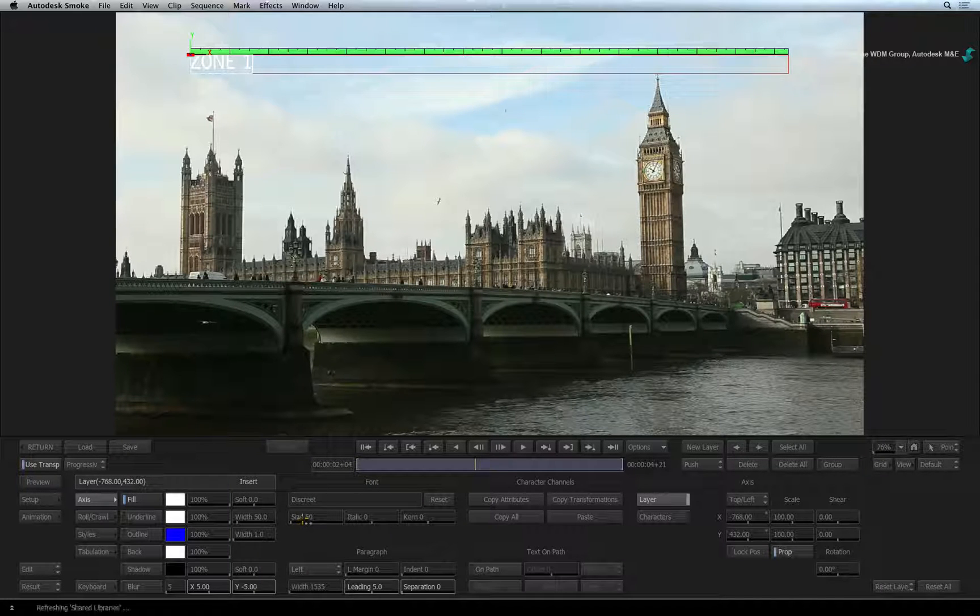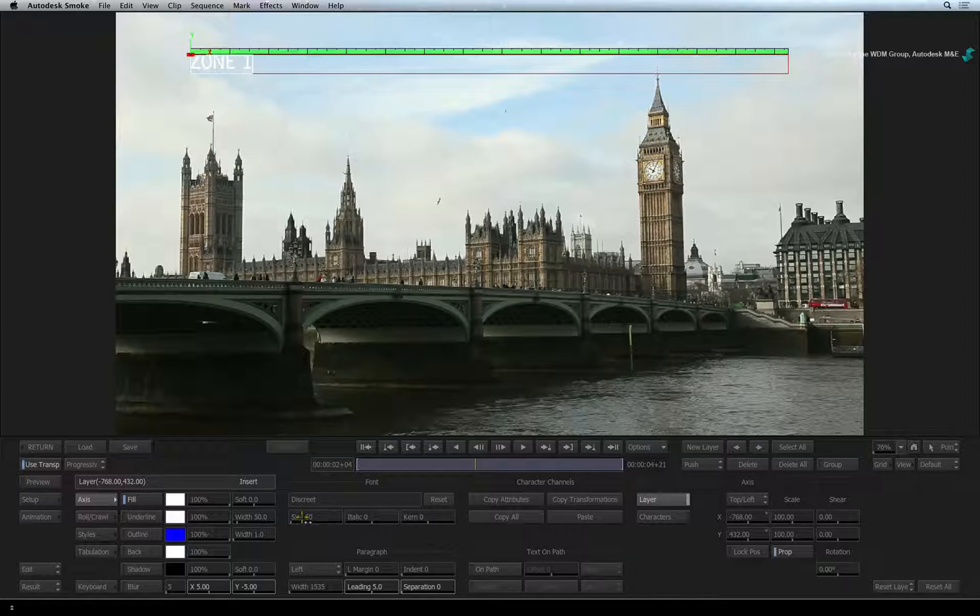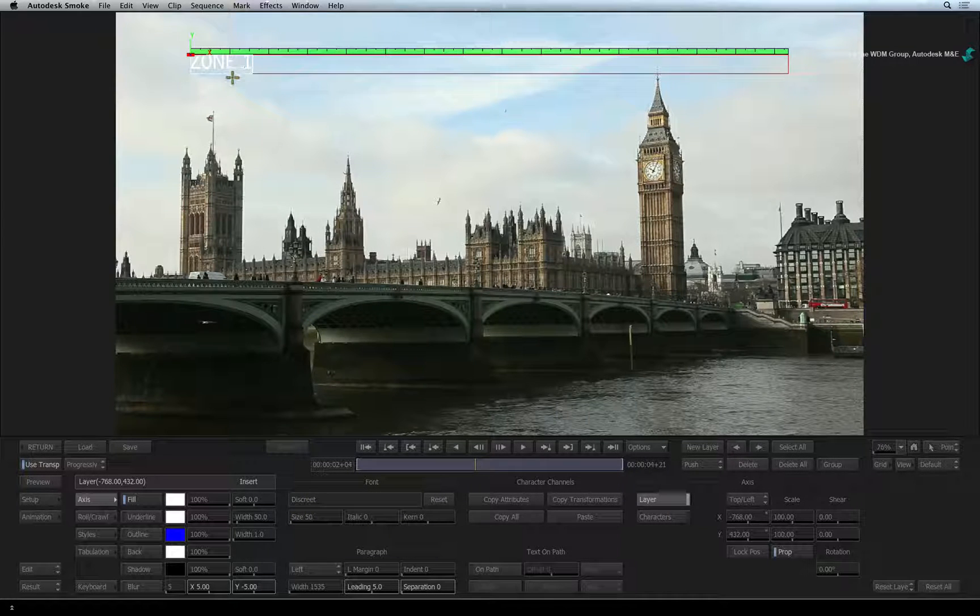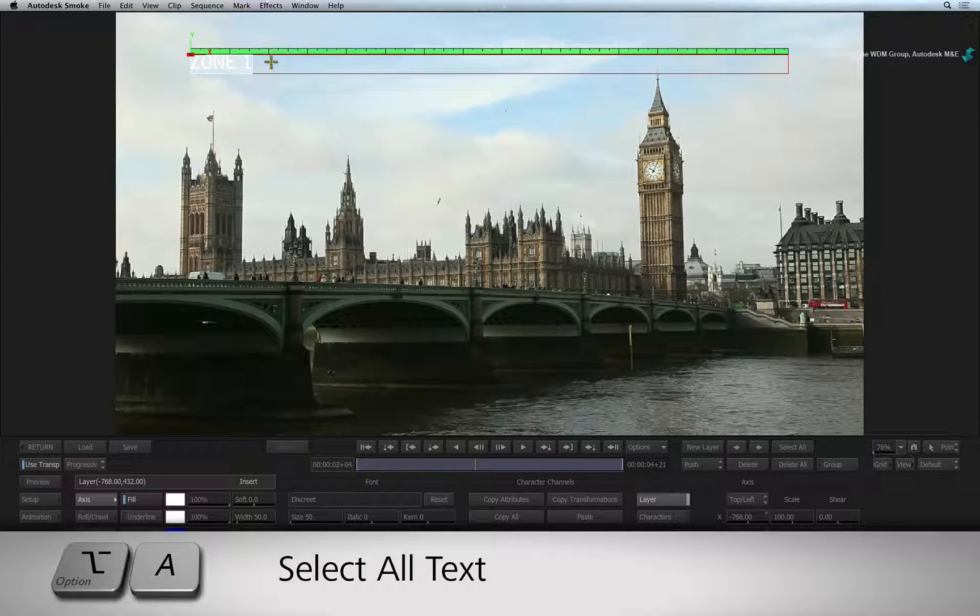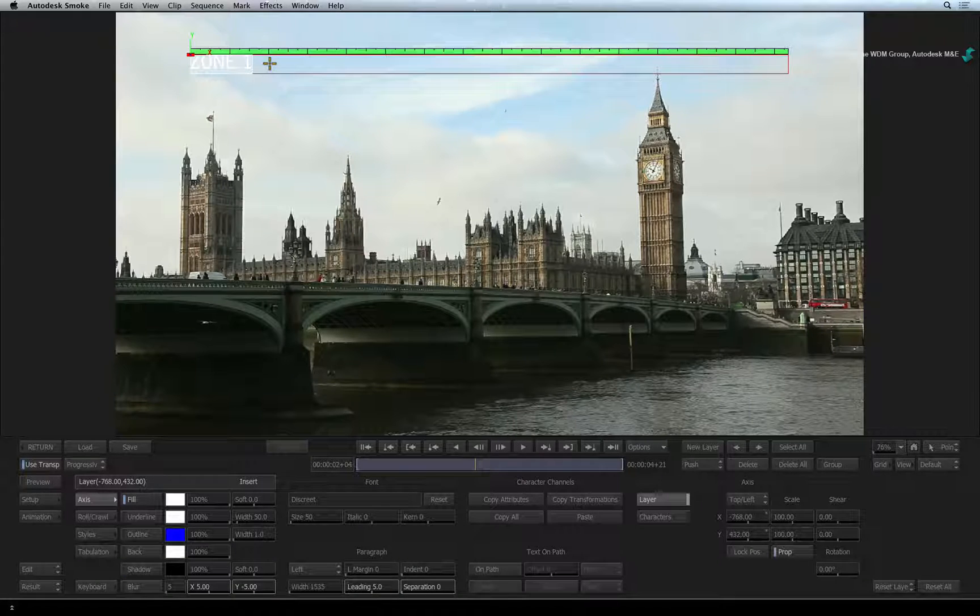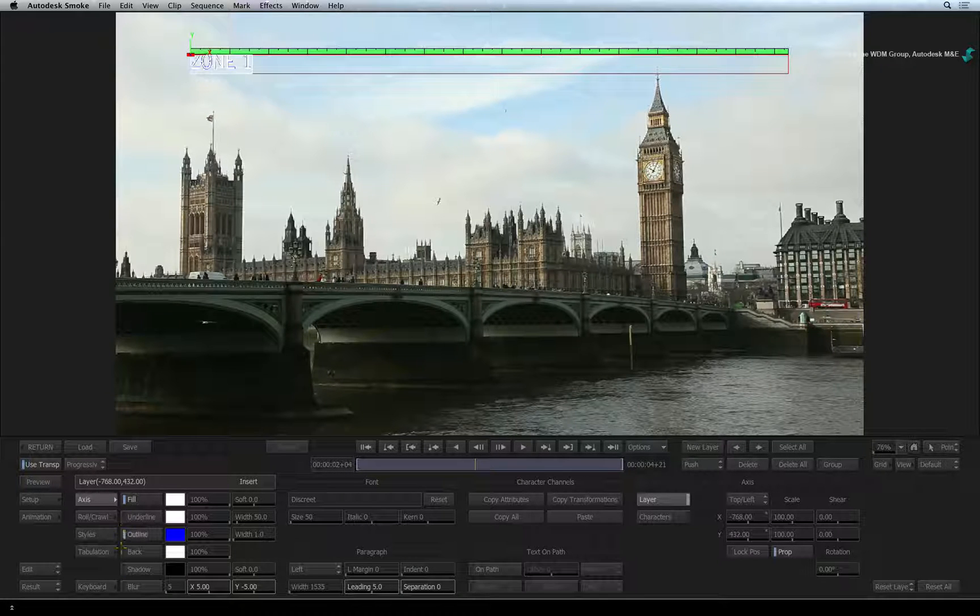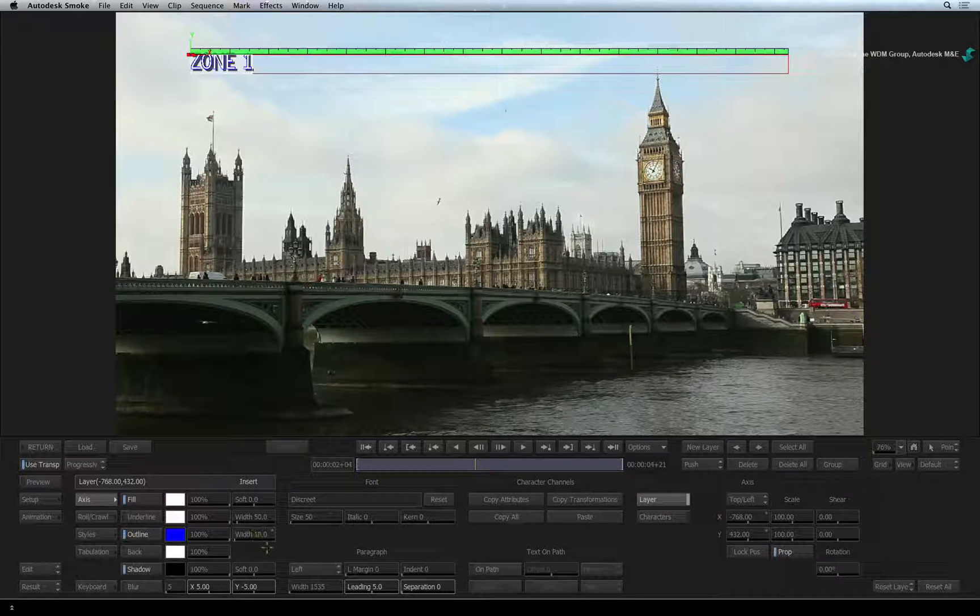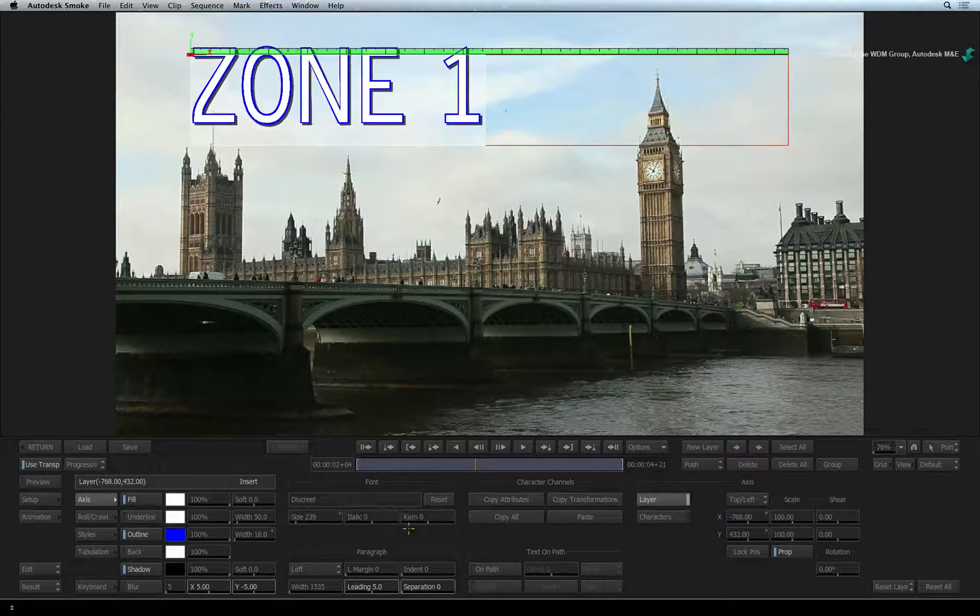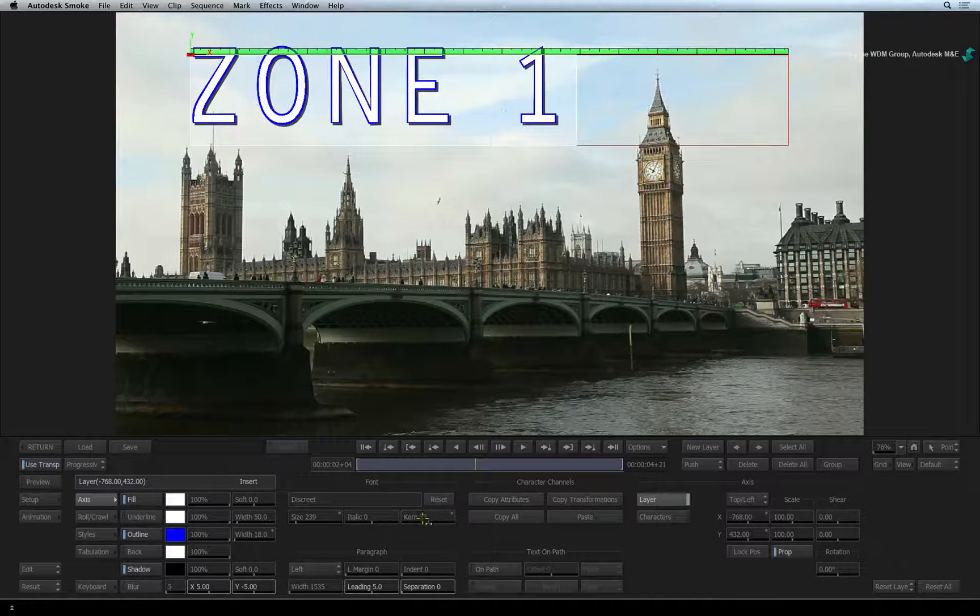So to change any properties of the text, you need to be in EDIT mode. Next, you need to select the characters to be adjusted. To select all the characters in the layer, press OPTION A. Just enable the fill, outline and shadow tools to apply the changes to the text. You can also adjust parameters such as font size, kerning, paragraph alignment and more.